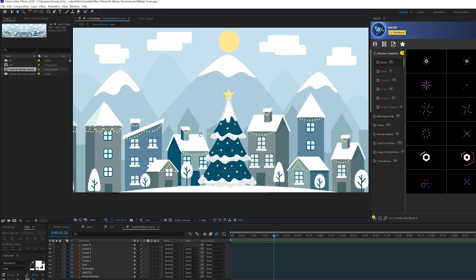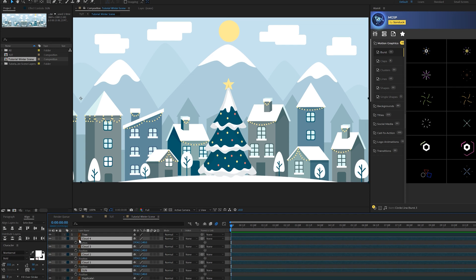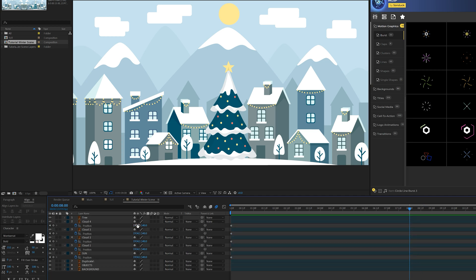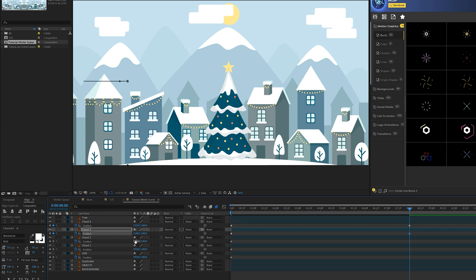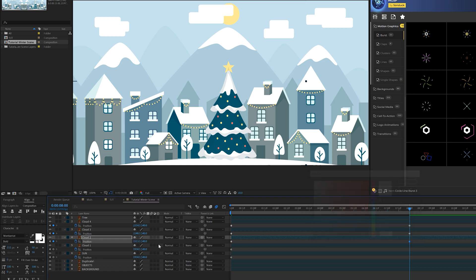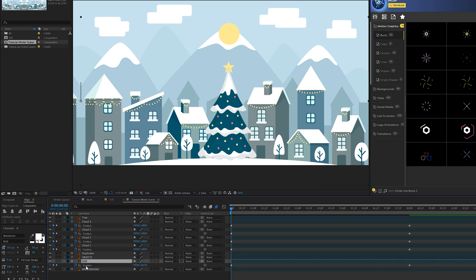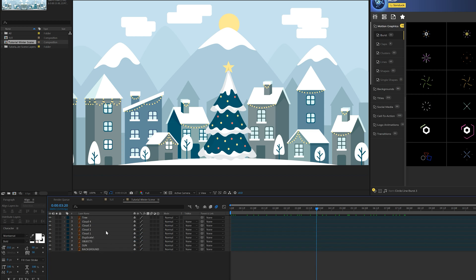Focus in on the area where we'll be doing our animation. Grab the sun and all the cloud layers, come to the beginning of the timeline, hit P on the keyboard for position, and add a keyframe for those. Move forward in time — maybe eight seconds or however long you need — and do some simple X and Y positioning for your animation. You can do anything you want. Have the sun rise up, and bring the sun layer underneath the appropriate layers so it's behind the mountain.